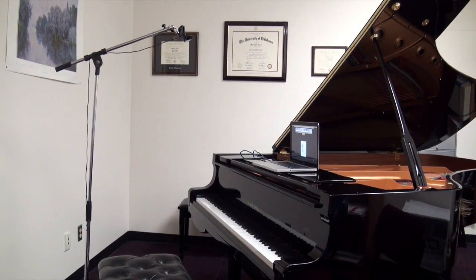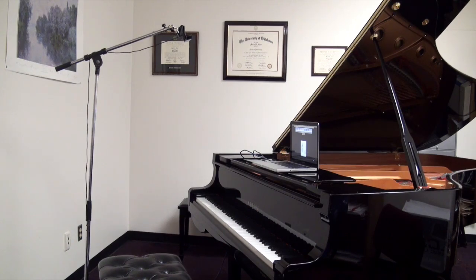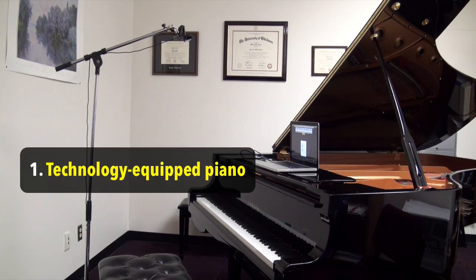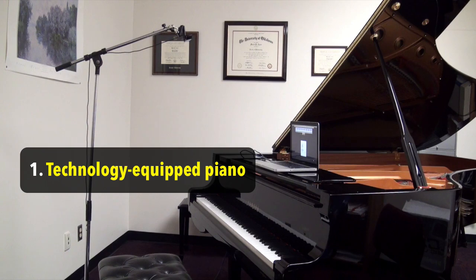Here's a look at the equipment that I use to create my online video lesson content here in my studio. Number one is Yamaha disc clavier piano, although if I'm creating videos at home, then I use my Yamaha NU1 hybrid piano, which also has technological capabilities.